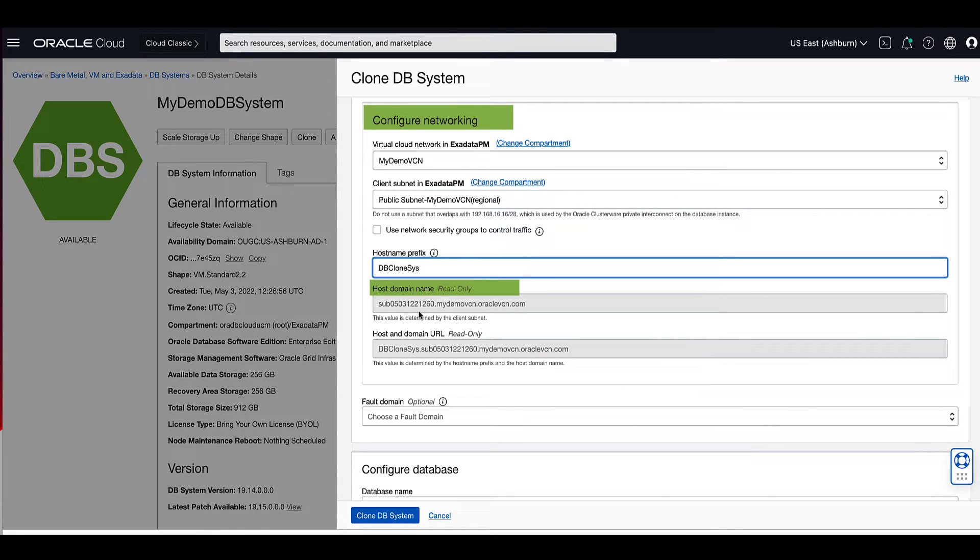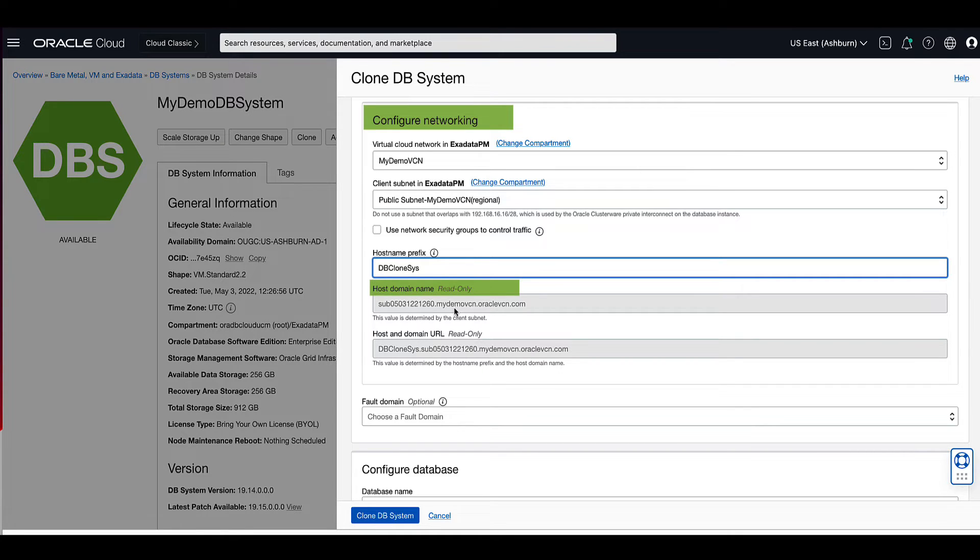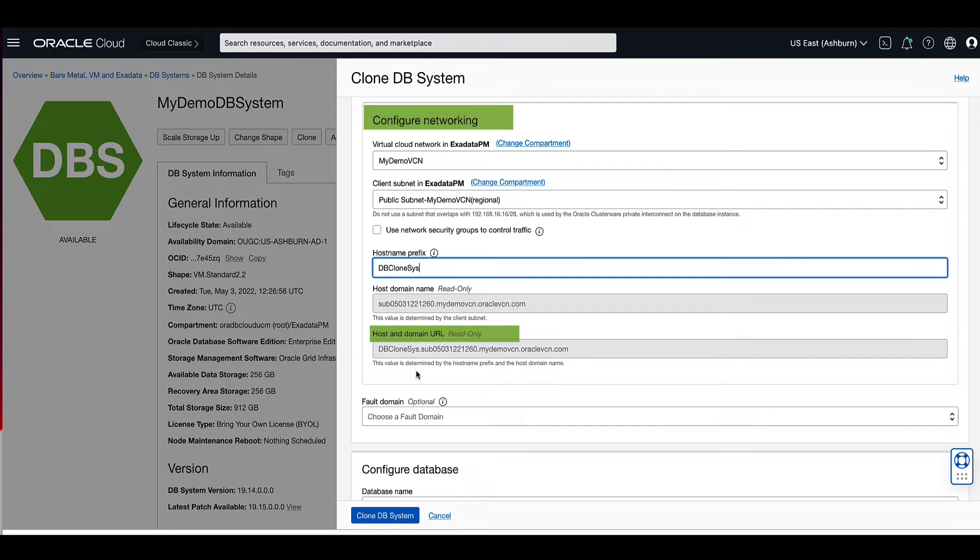For the host domain name, notice how the subnet DNS and the VCN label are concatenated to auto-generate the host domain name. For the host and domain URL, you'll notice that the value is determined by the hostname prefix and the host domain name.